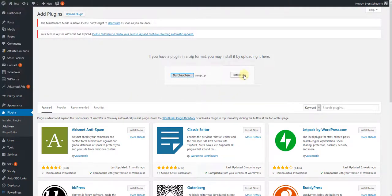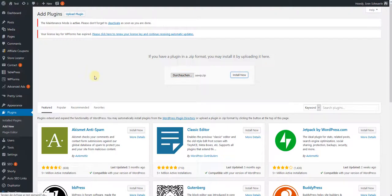In the WordPress backend, you will now see your selected file. Click on the button Install Now. The plugin is then installed.